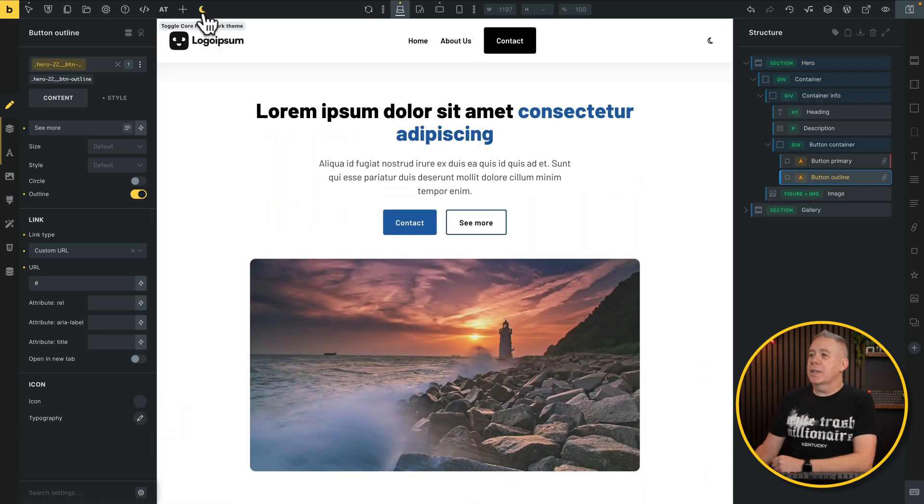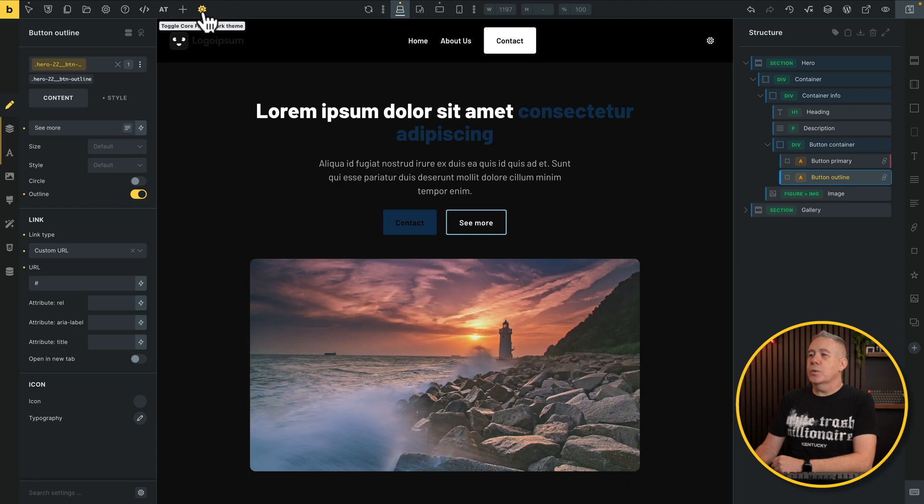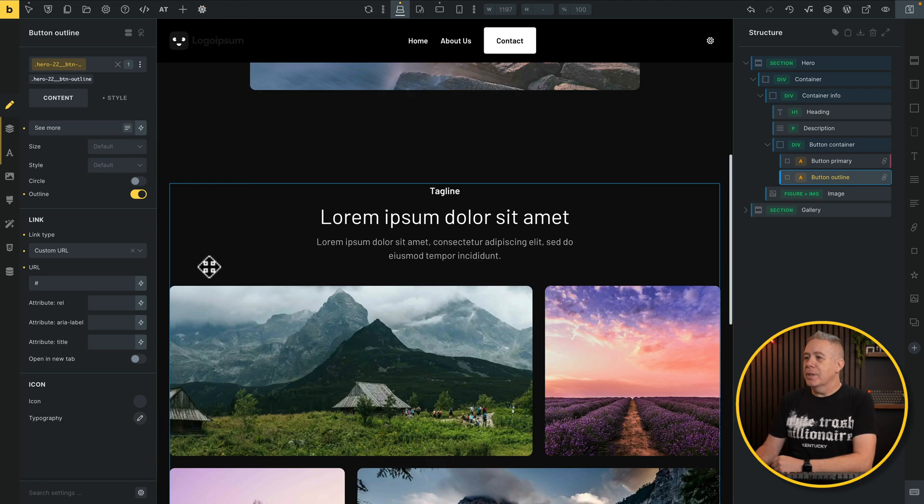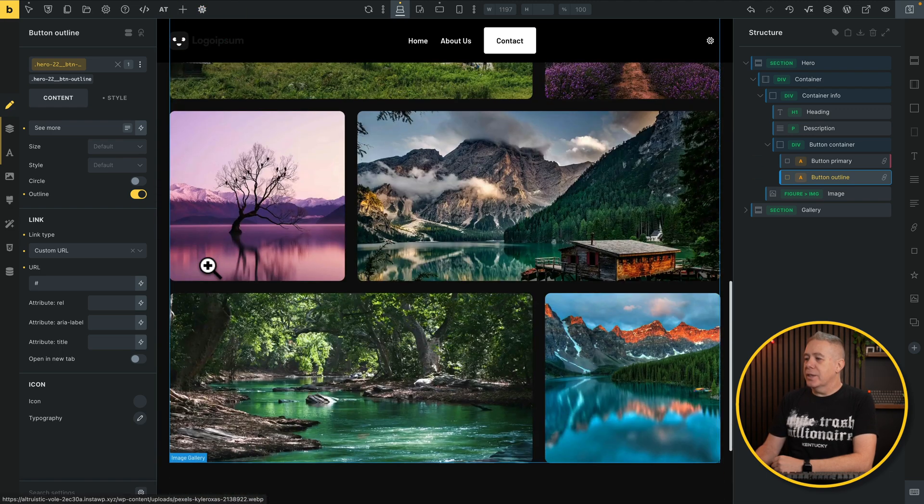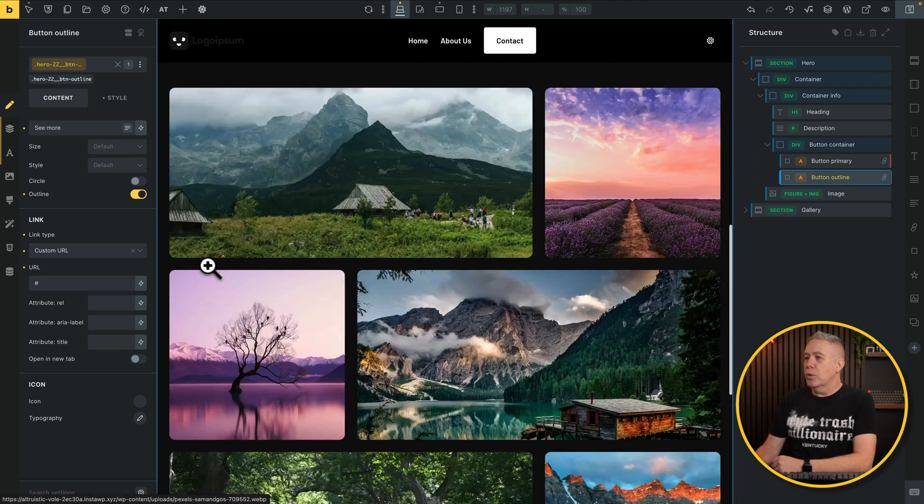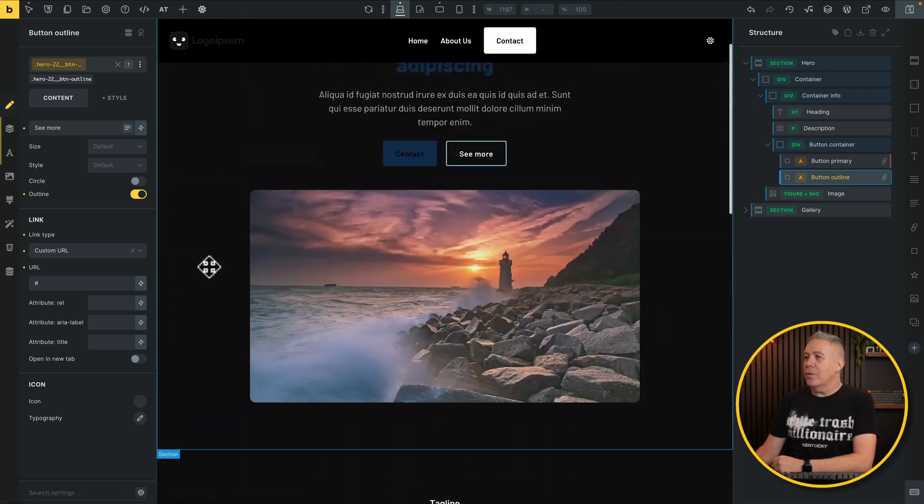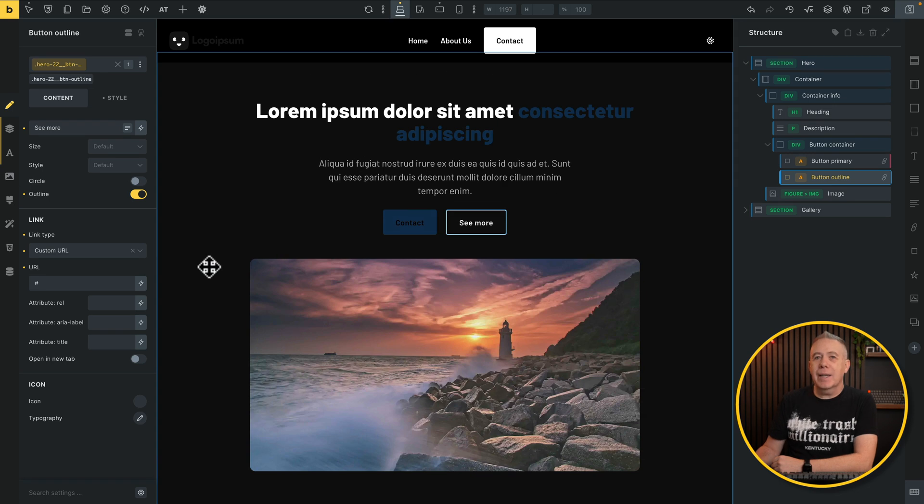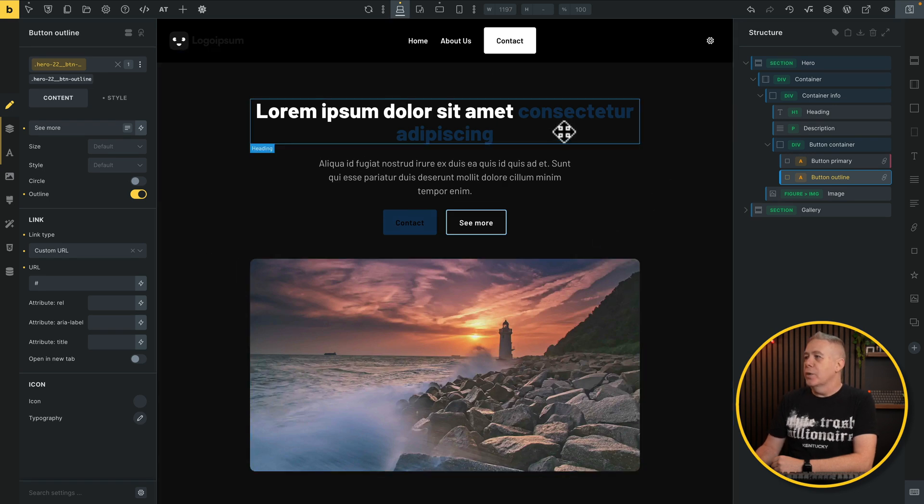Now if we switch things between the light and dark mode, things are starting to work a little bit better. You can see things are starting to look a little bit more consistent. However, we do still have a couple of issues. For example, this text here is too dark. Now, where does the problem lie with that? Well, this is where we need to go into Core Framework and change a few things.